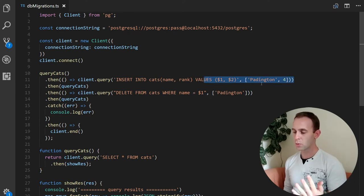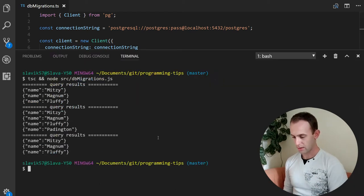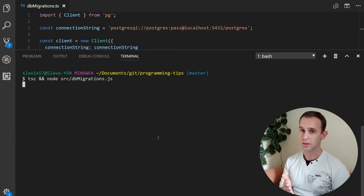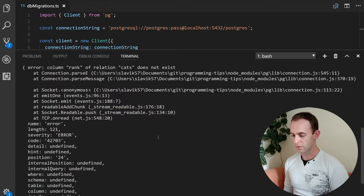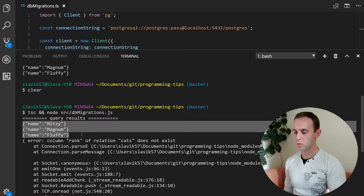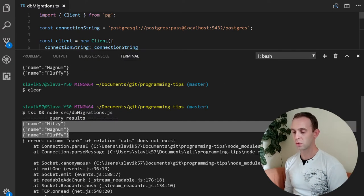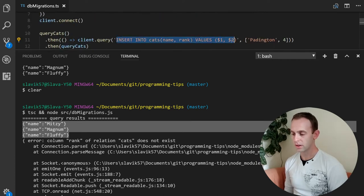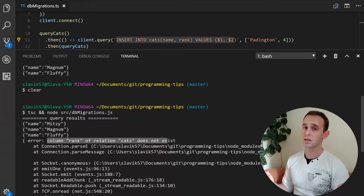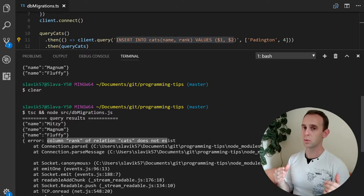So we're inserting the Paddington cat with a rank of four. Let's clear and run the code again. We have an error — the first query results are as expected, but for the second query which inserts a new cat, it tells us that the column 'rank' of the relation 'cats' does not exist, because we still haven't changed the schema of our database.